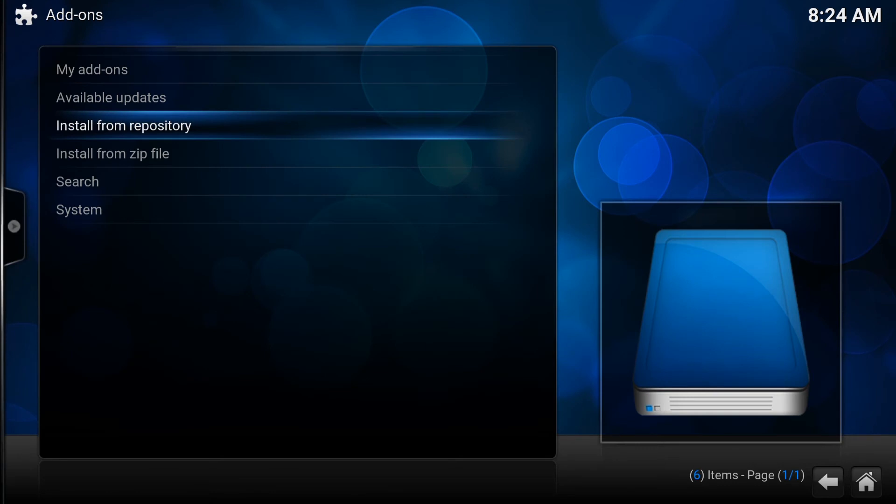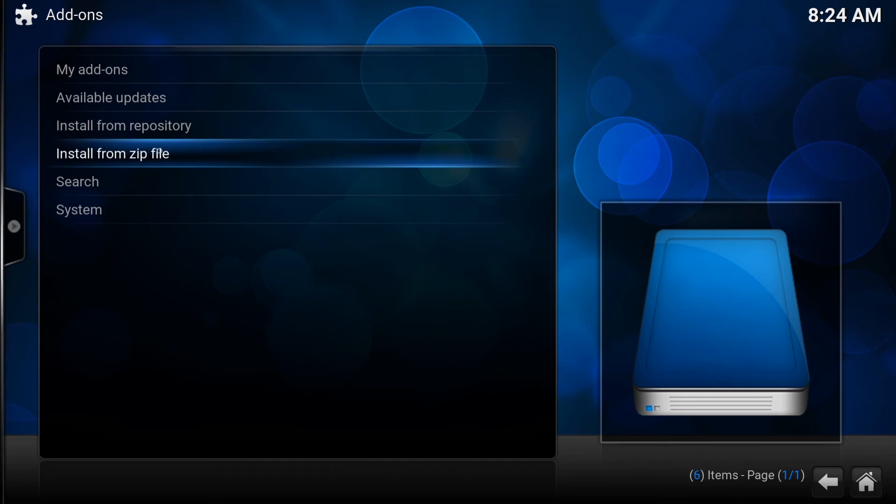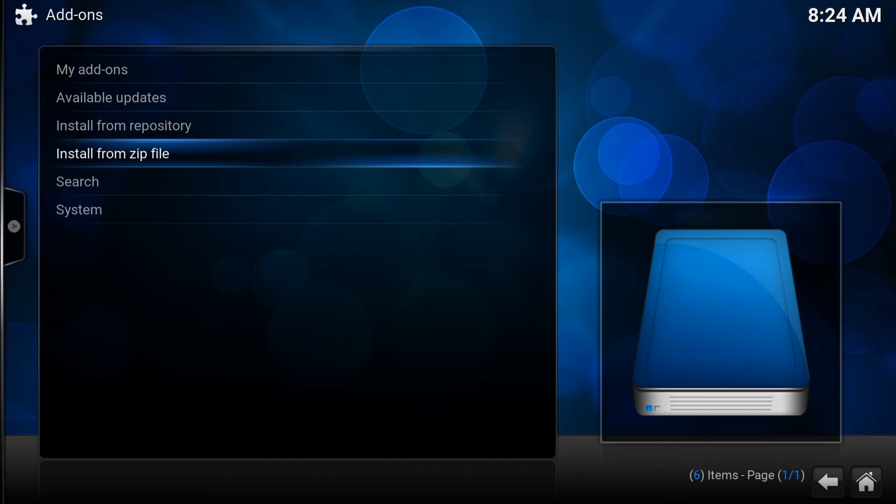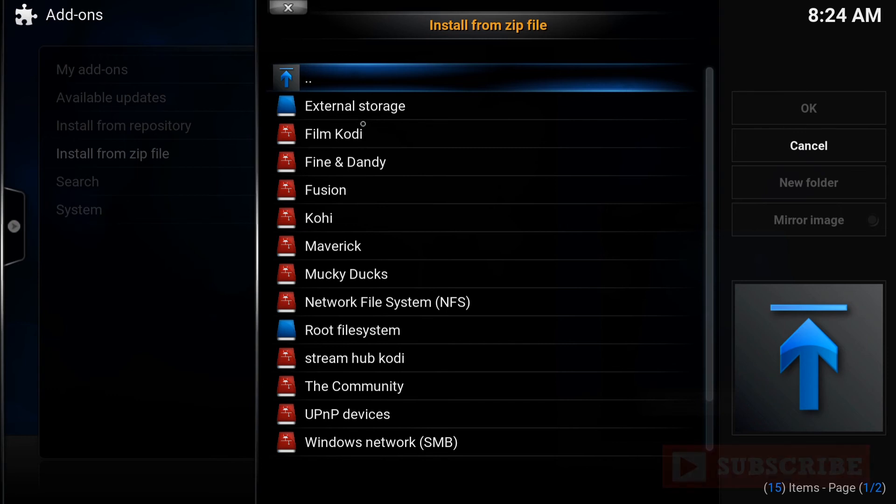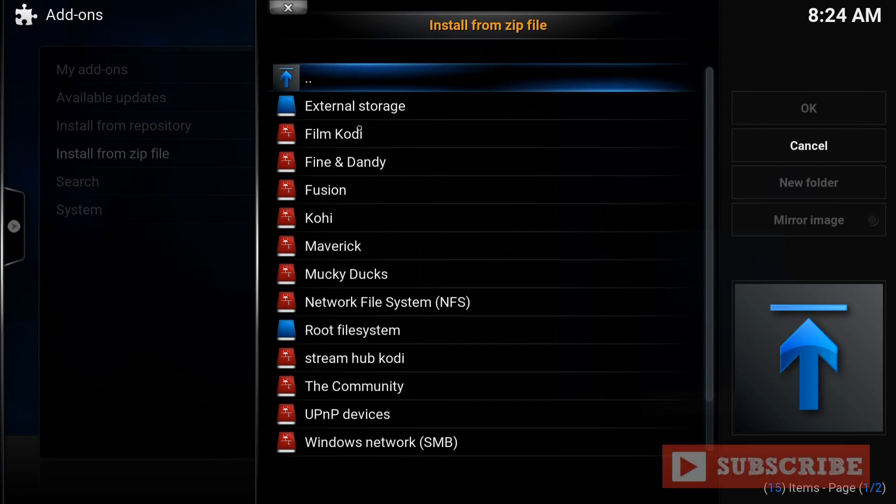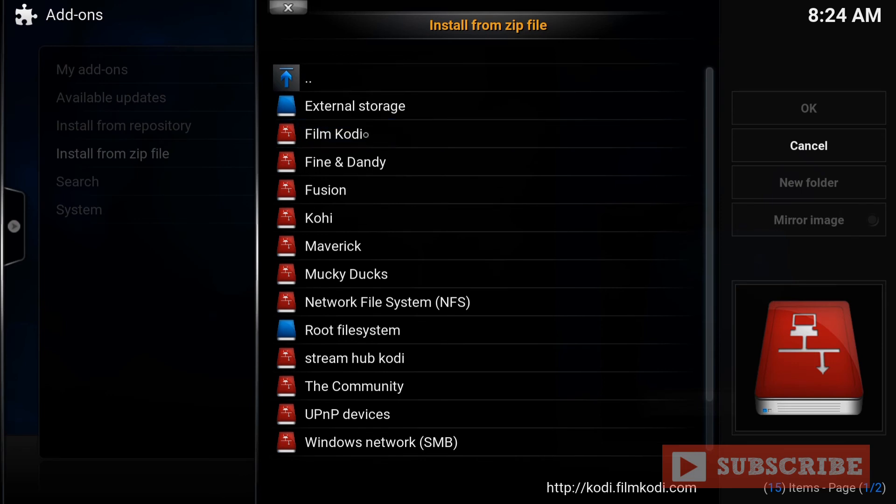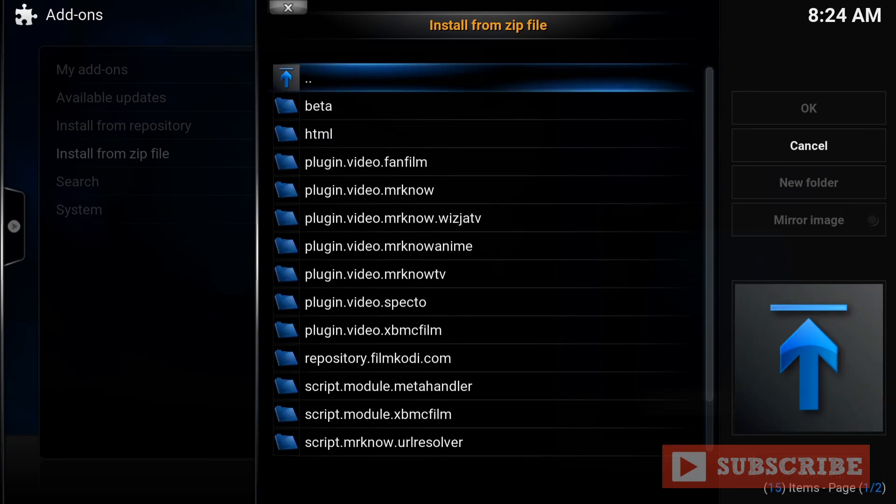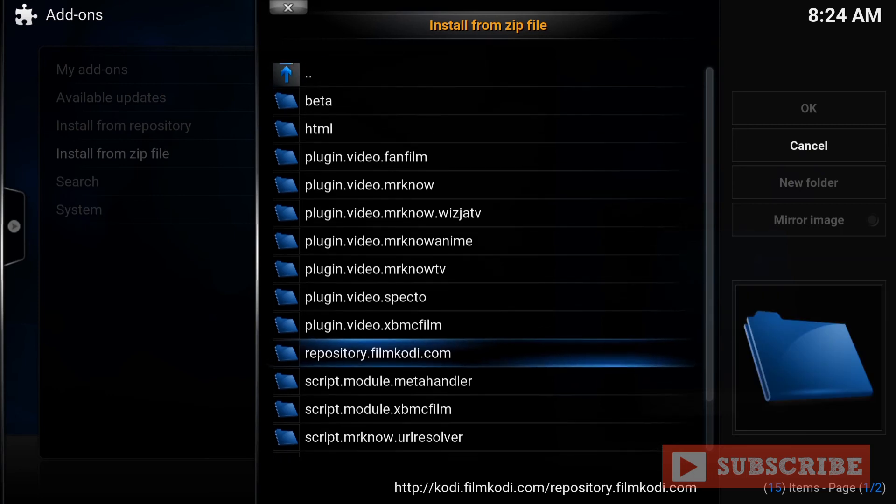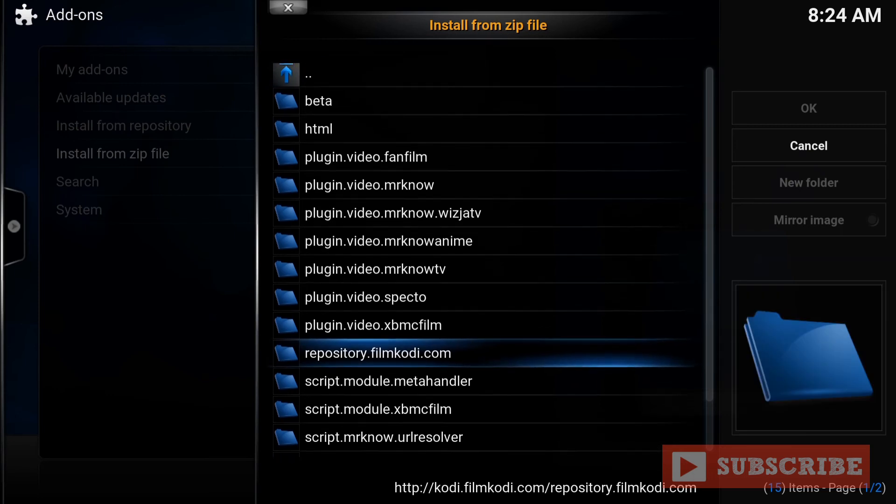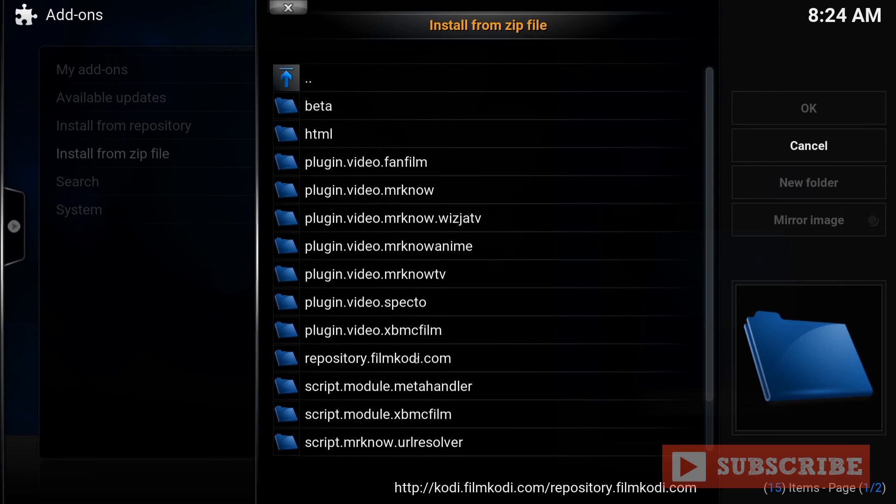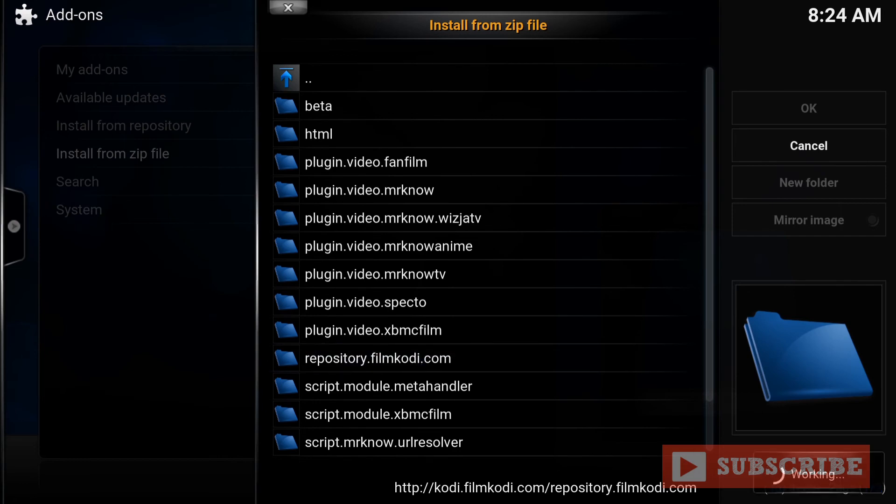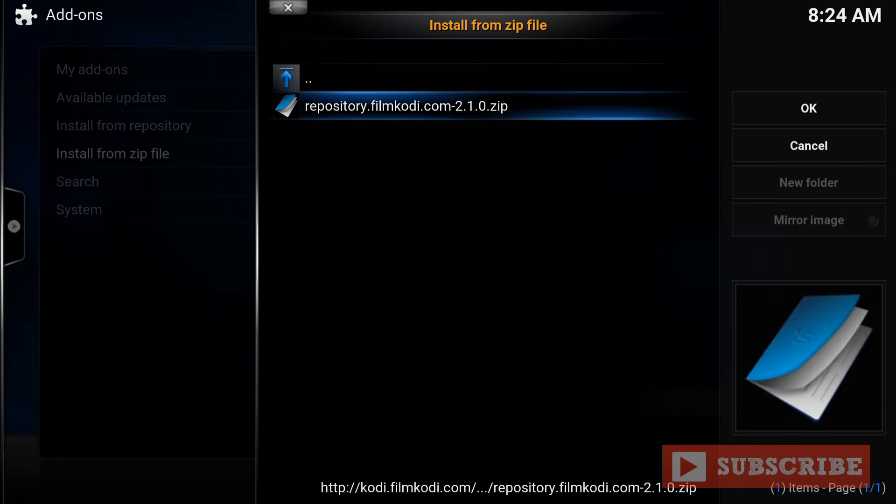And you want to go to Install from Zip File. And again, you want to go to what you named it. I named it FilmKodi. And from here, you want to look for RepositoryFilmKodi.com. It's right here. Repository.FilmKodi.com. Enter there. There's only one Repository. So click on that one.